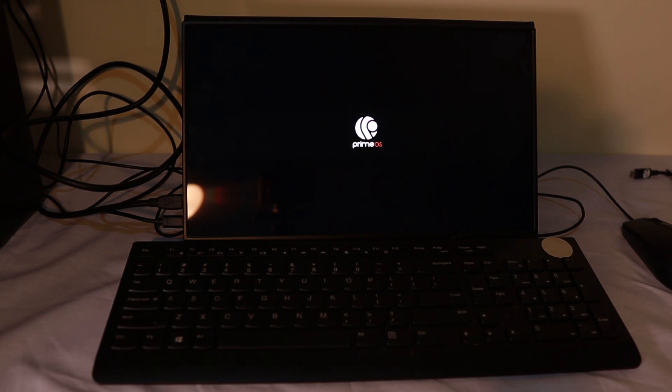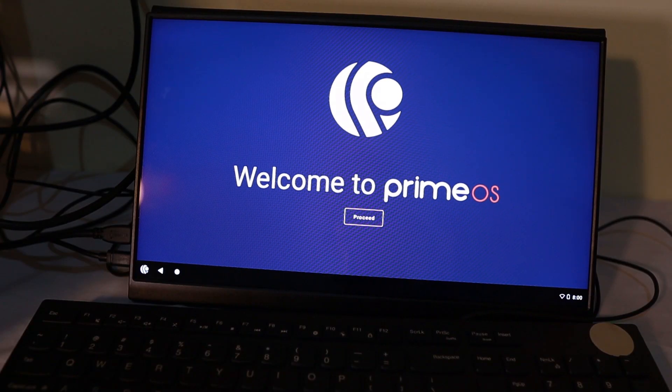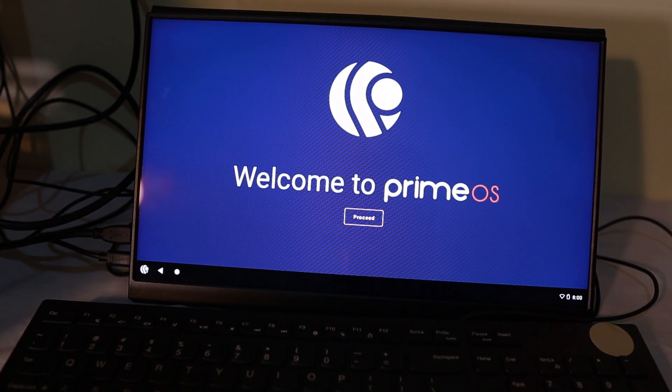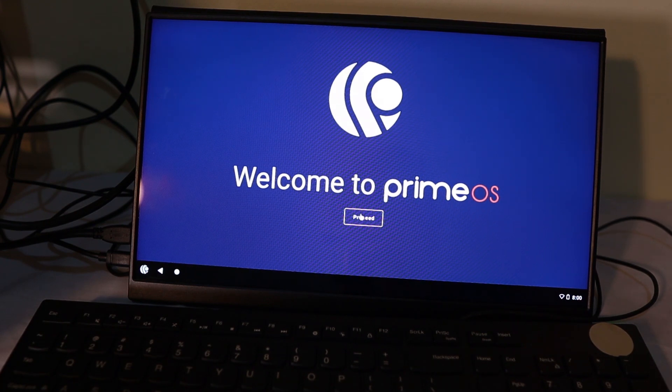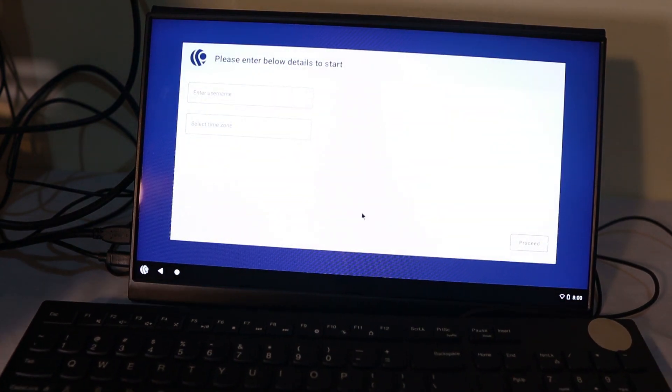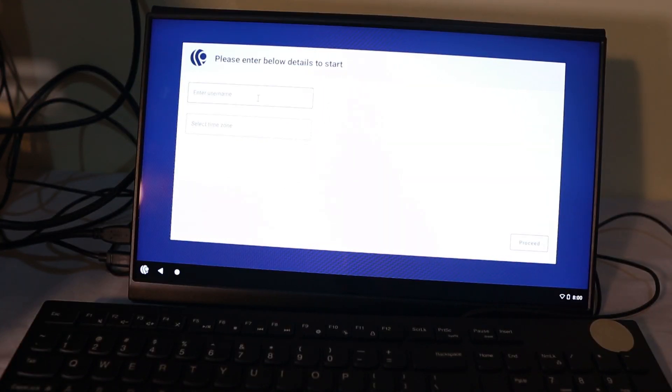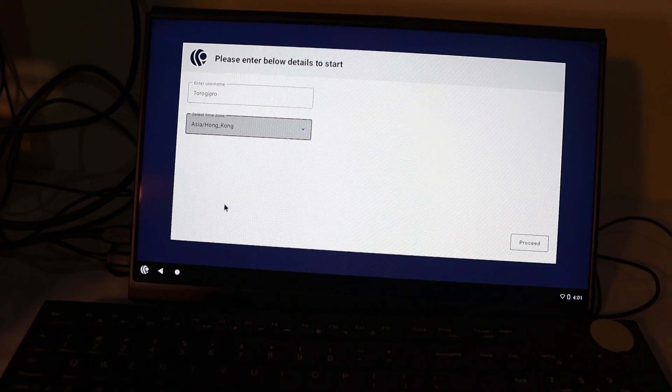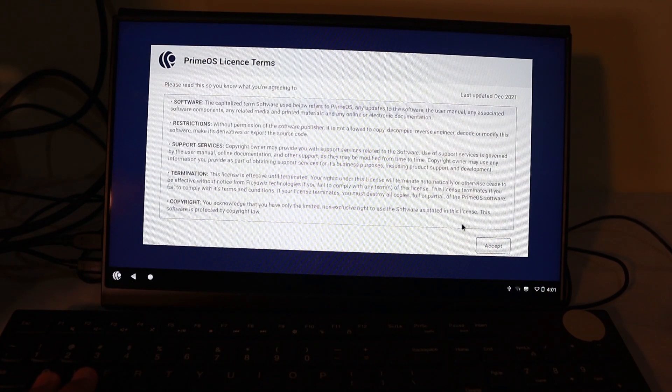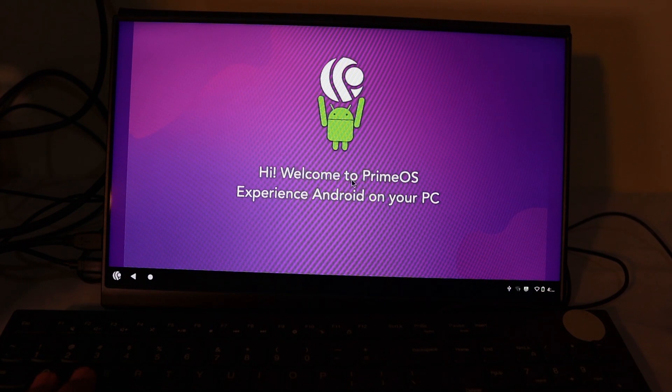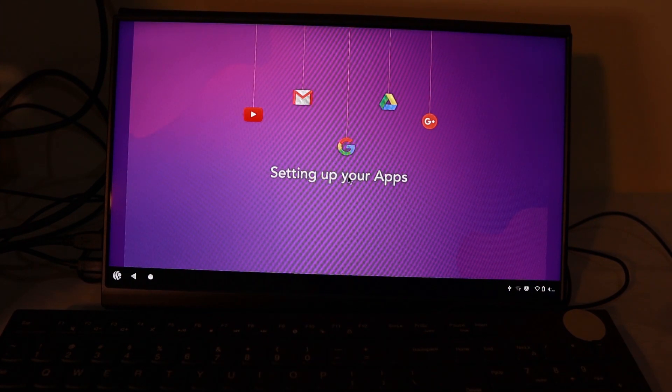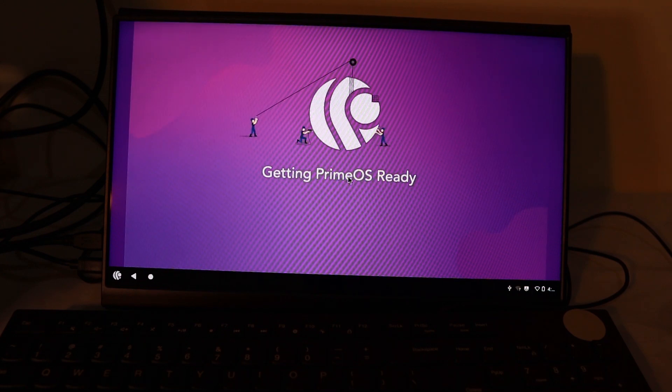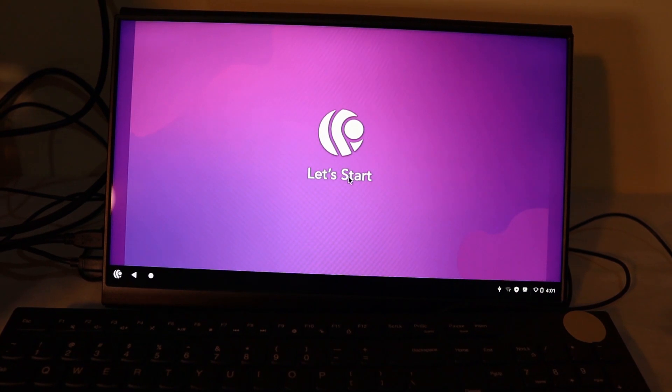Looking good. Welcome to Prime OS. So I'll just get closer to this screen so that you can see. I'm using my mouse right now. Let's go through the first setup that we have here. Username and location. That's it. Proceed. And of course, we need to accept. Hi, welcome to Prime OS. Experience Android on your PC. Setting up your apps. Getting ready. Let's start.